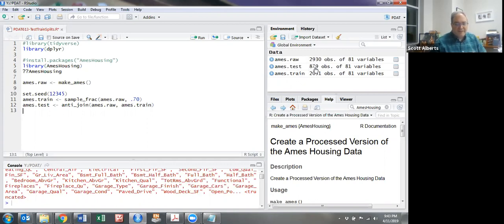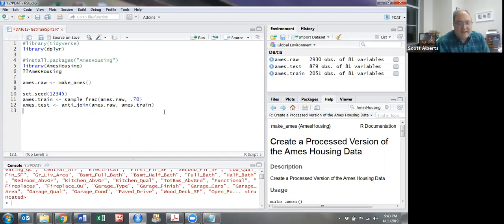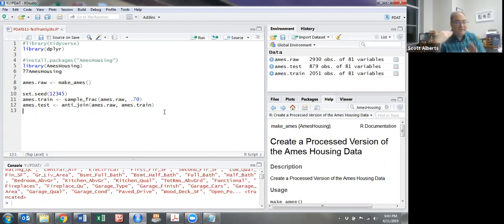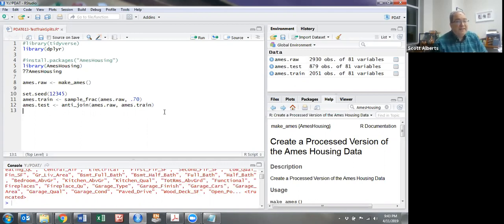If you subtract, you'll see there's 879 data points left. All the columns were maintained—all we've sampled is by row. You can see it's pretty easy to split our data using these commands.